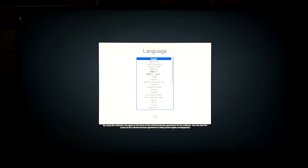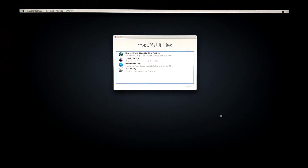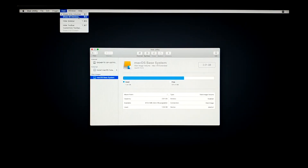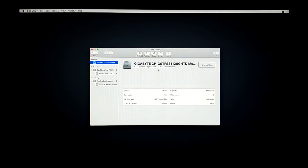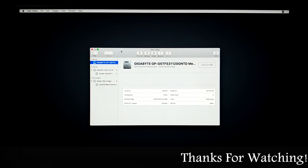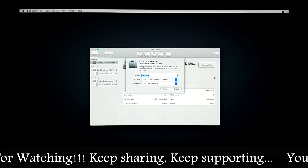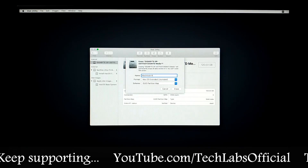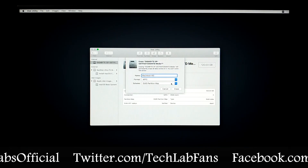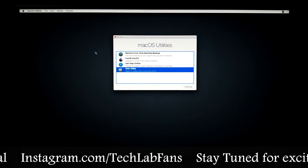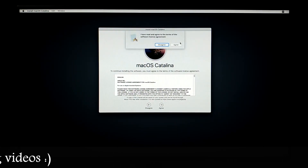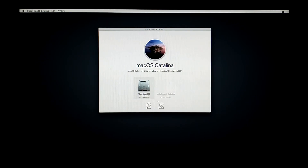Here is the macOS language welcome screen — select your language and continue. Here are the macOS Utilities. Select Disk Utility and click Continue. Go to View and select Show All Devices. Select your hard drive or SSD on which you want to install macOS — here is the Gigabyte 120 GB SSD. Select the main drive and click Erase. Under Name type 'Macintosh HD', under Format select APFS, under Scheme select GUID Partition Map, and click Erase. Click Done, close Disk Utility, select Install macOS, click Continue, agree to the license, select Macintosh HD, and click Install.